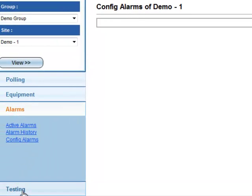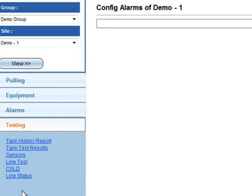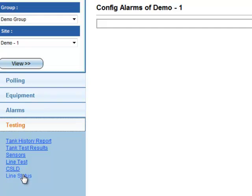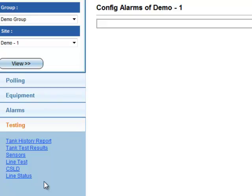Finally, the testing menu includes Tank History Report, Tank Test Results, Sensors, Line Test, CSLD, and Line Status. These links show both current and historical results for any tests performed by the gauge.